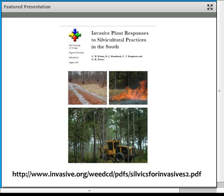In terms of silvicultural practices, Chris Evans and his co-authors published a fantastic guide on invasive plant responses to silvicultural practices across the south. The information details exactly what forest managers can do, recognizing how these practices can promote invasives and what they can do to prevent encouraging invasives. This is available online at invasive.org and you can download it for free.